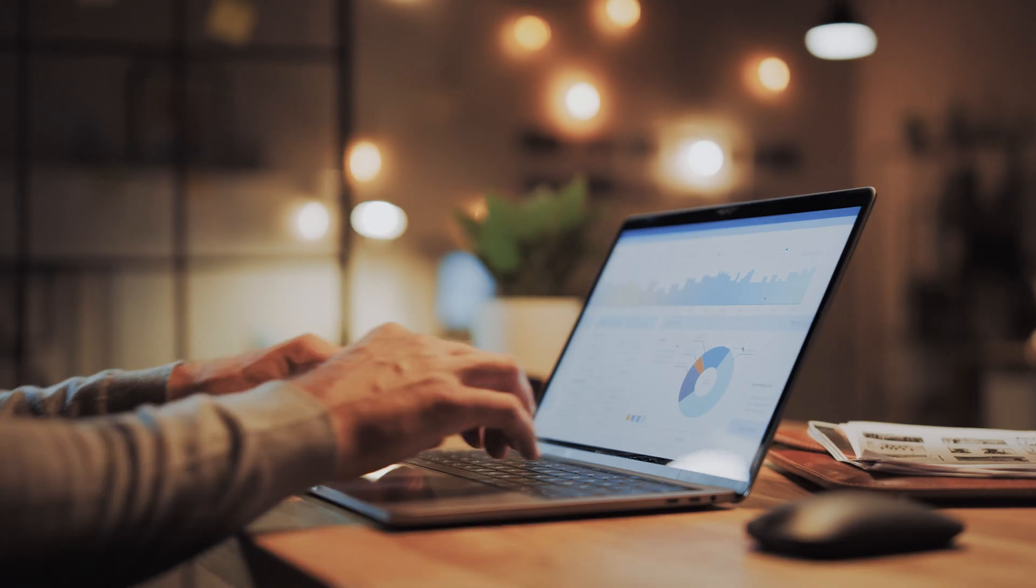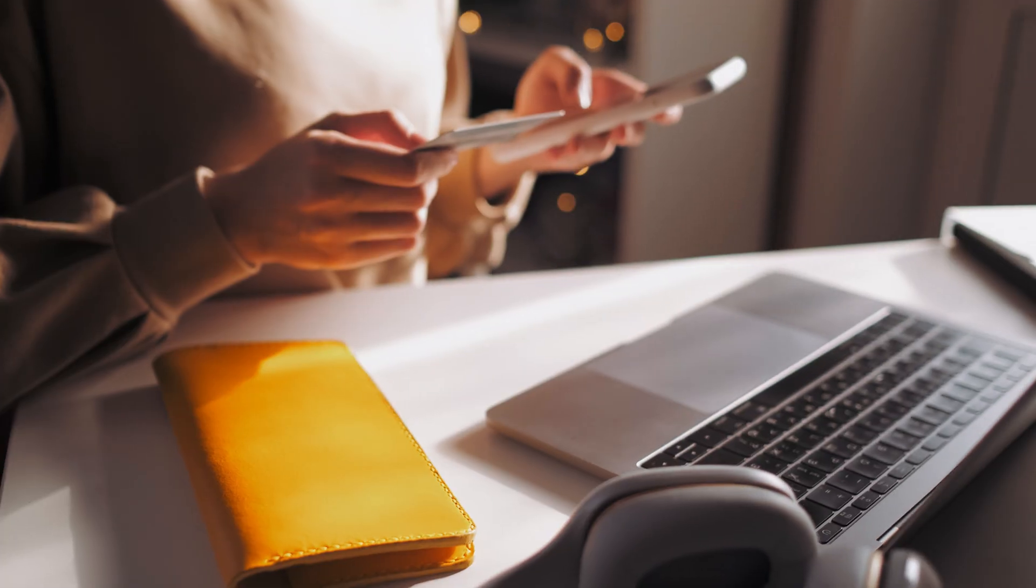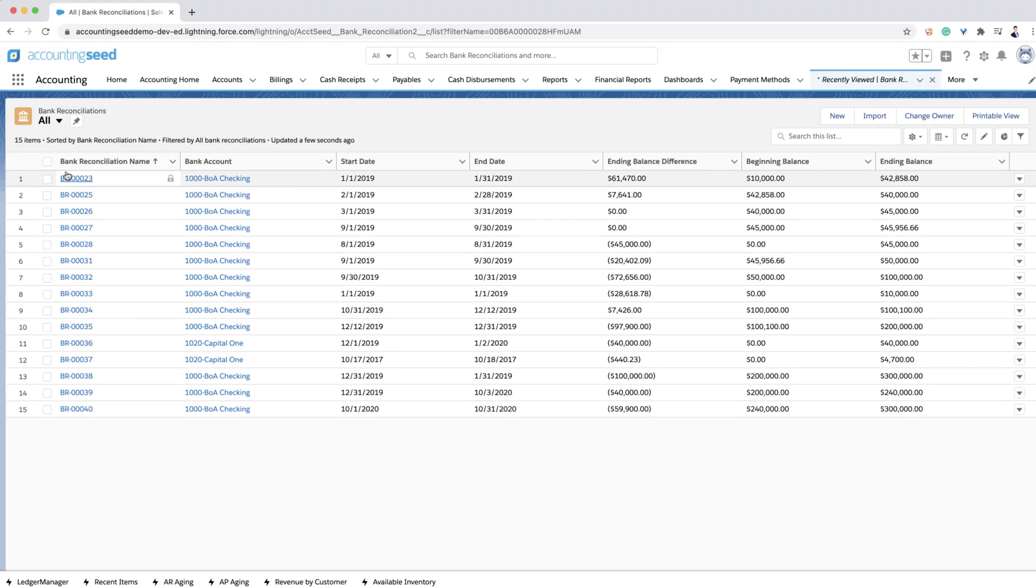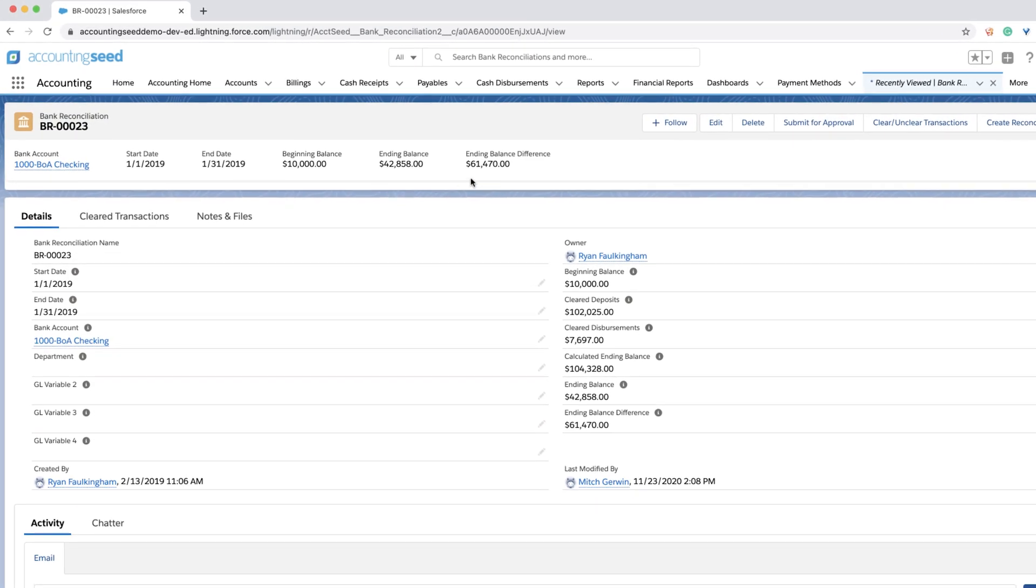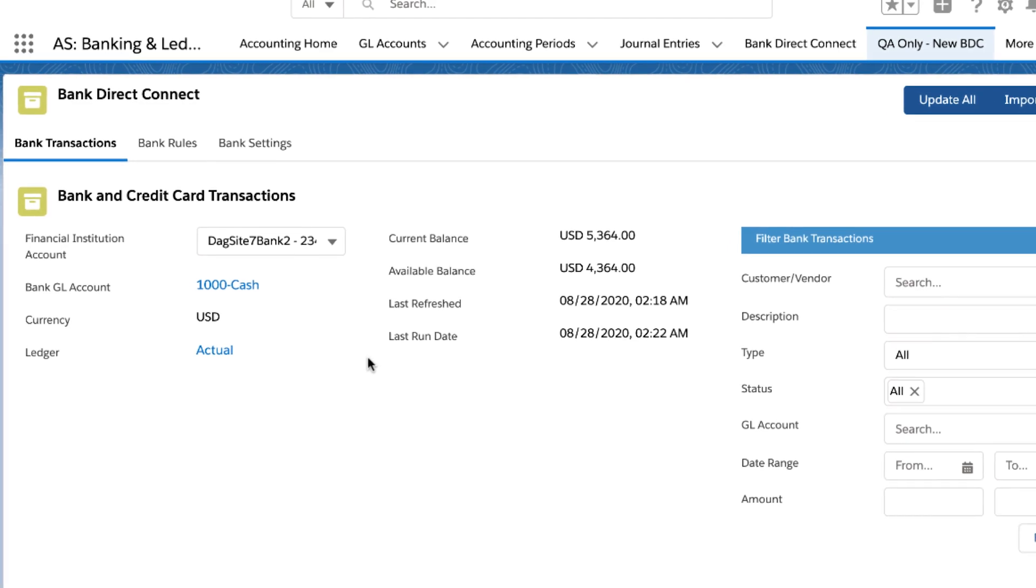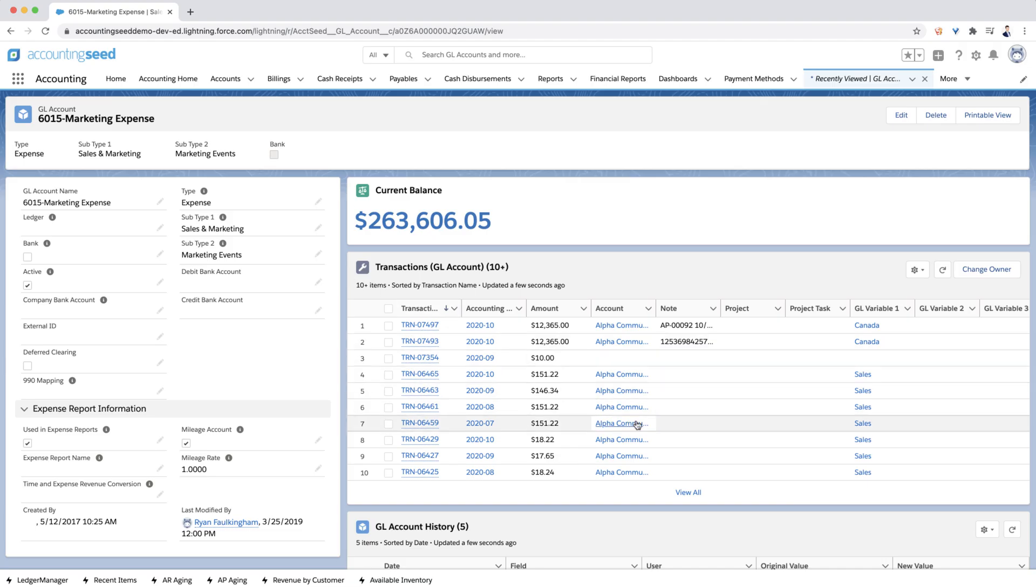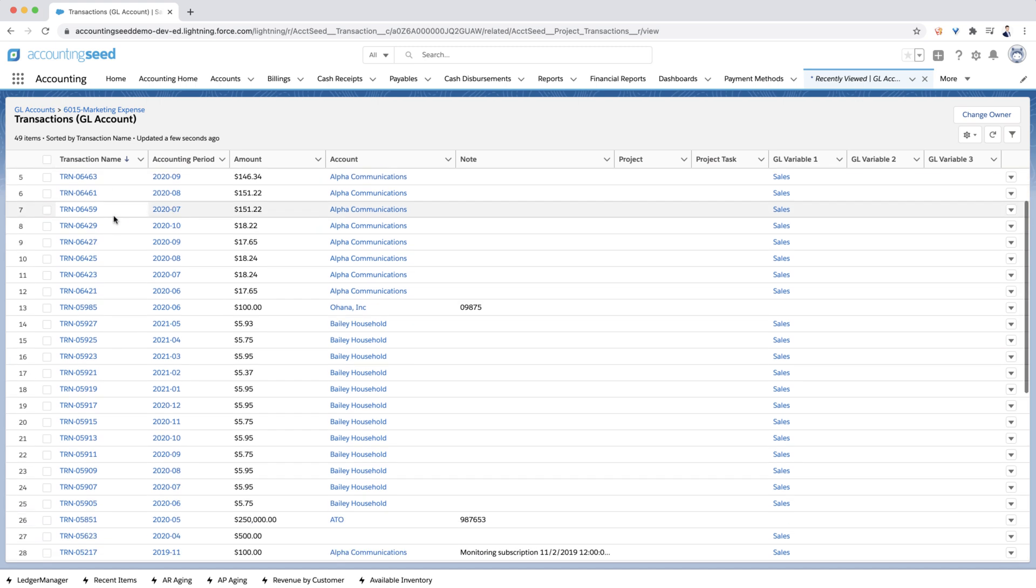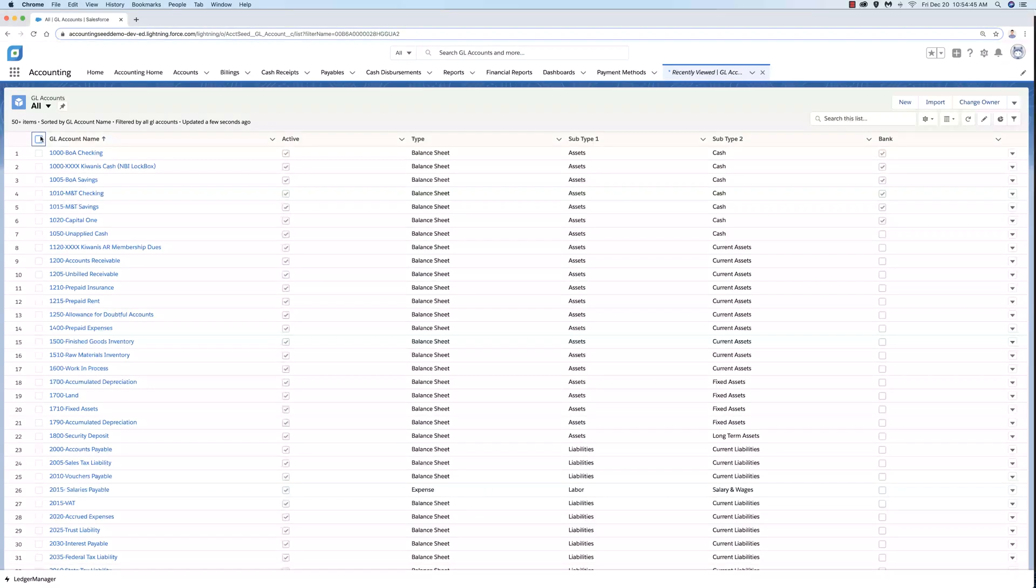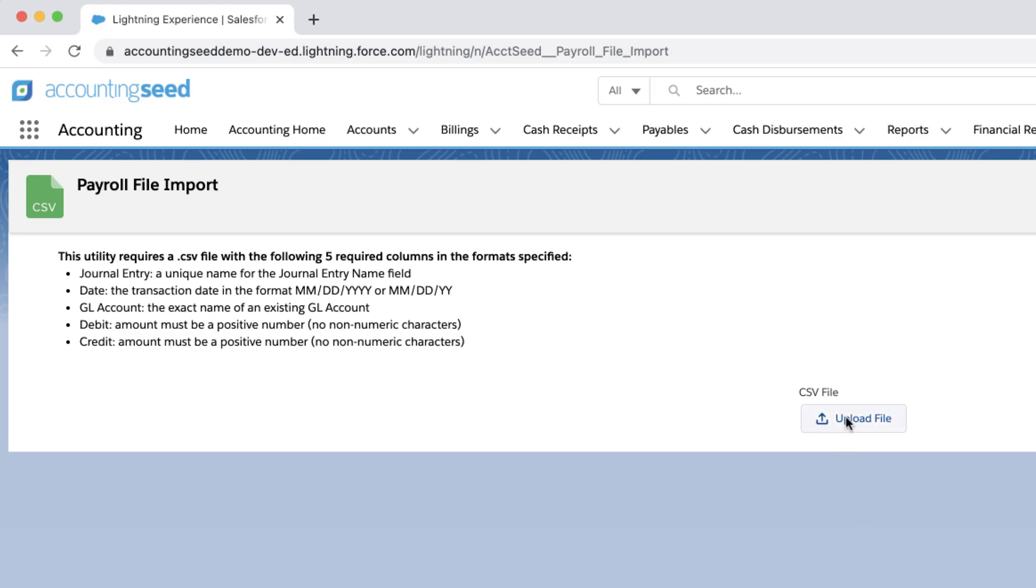With regards to banking, Accounting Seed can connect to over 14,000 bank and credit card providers worldwide, all in a secure environment for easy transaction entry and reconciliation with our bank direct connect functionality. Our multi-currency, multi-company general ledger is equipped with an unlimited amount of custom data tags for you to group and organize your accounting data perfectly for your organization. The GL also includes fixed asset accounting and a payroll file import.